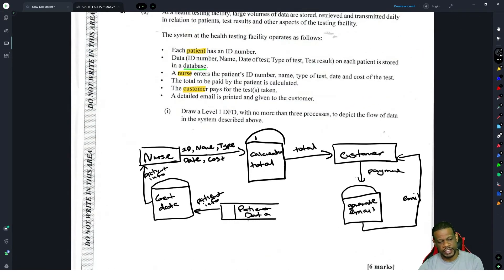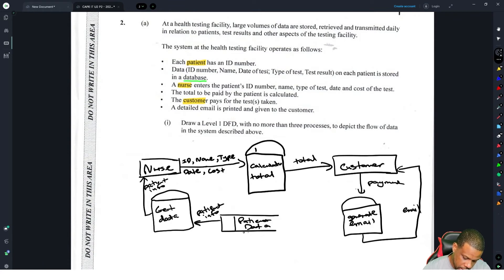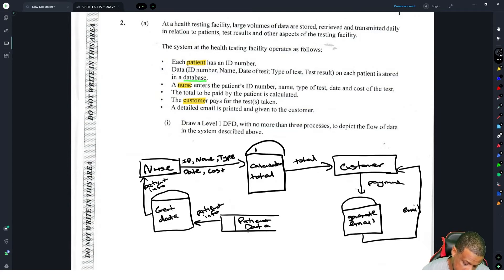These DFD questions can be a bit heavy and it's not always clear what they want, but I think we have the required components. There's a database with all the patient data. A get-data function retrieves it. The nurse gets the data and sends the ID, type of test, and other details to Calculate Total. The result is sent to the customer, they pay, and an email is generated and sent back to the customer.